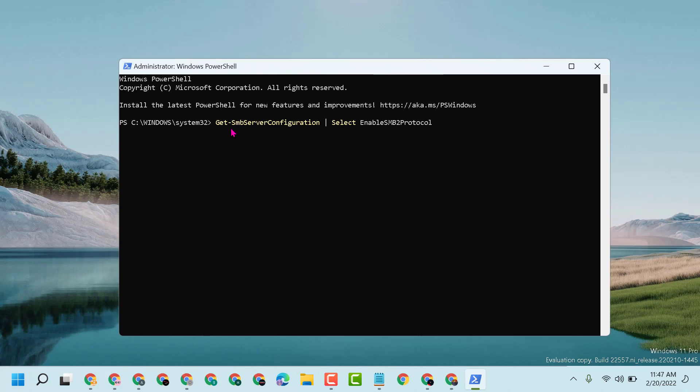Get-SMBServerConfiguration and press enter. You will see the result is true, which means you can enable SMBv2 protocol.